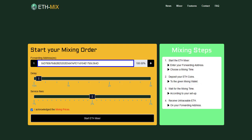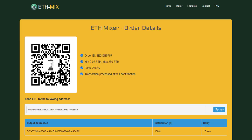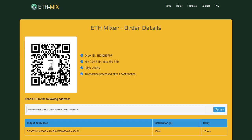Here you got a deposit address from the mixer where you have to send your dirty ethereum to, or you can also use the QR code to send your dirty coins as example from a mobile phone.